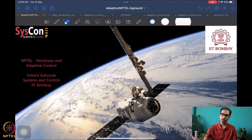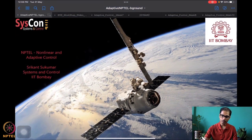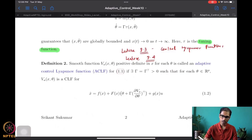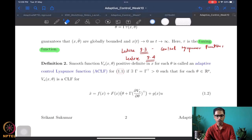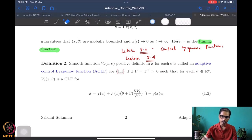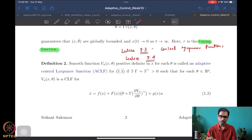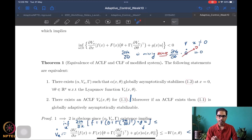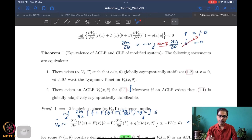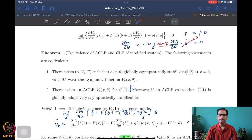So what we were doing last time was essentially in this week 10 lecture notes. We had started looking at the notion of adaptive CLF — adaptive control Lyapunov functions — and we talked about the equivalence of the adaptive control Lyapunov function and the control Lyapunov function for the modified system. We also showed that if an adaptive CLF exists for a system of the form 1.1, then the system is globally adaptively asymptotically stabilizing.